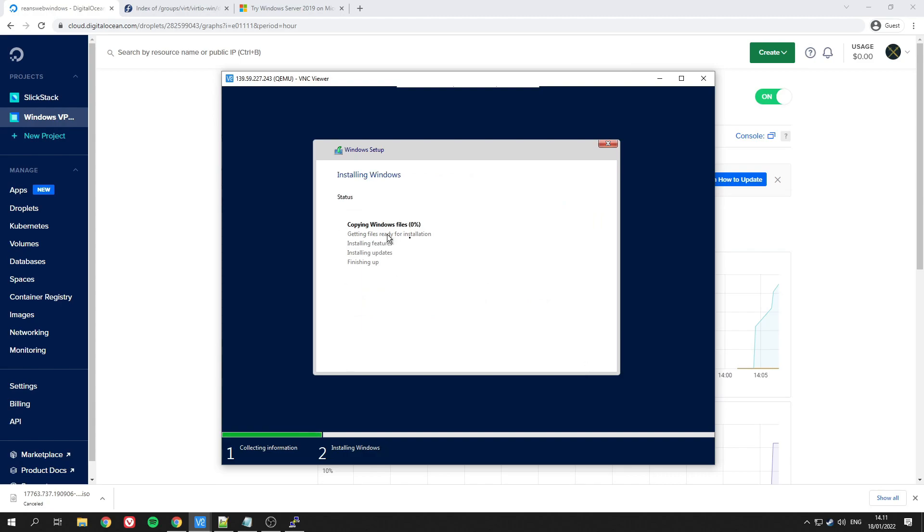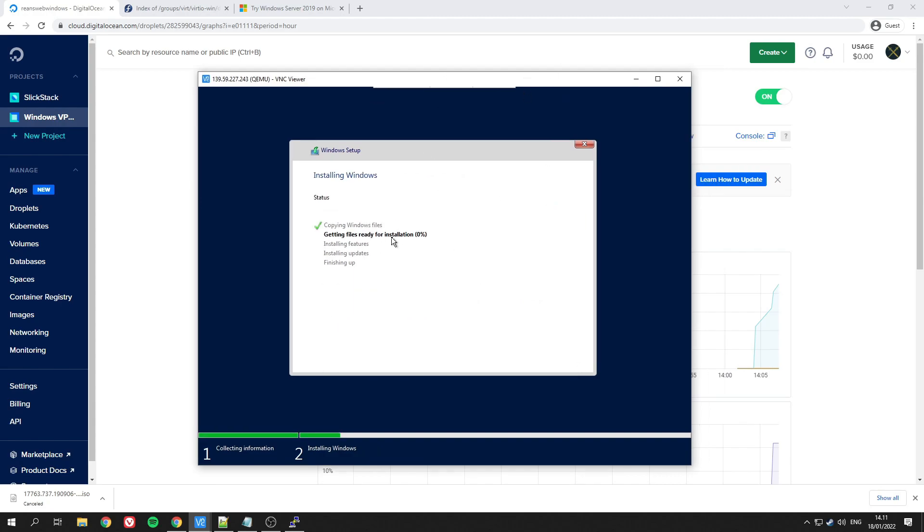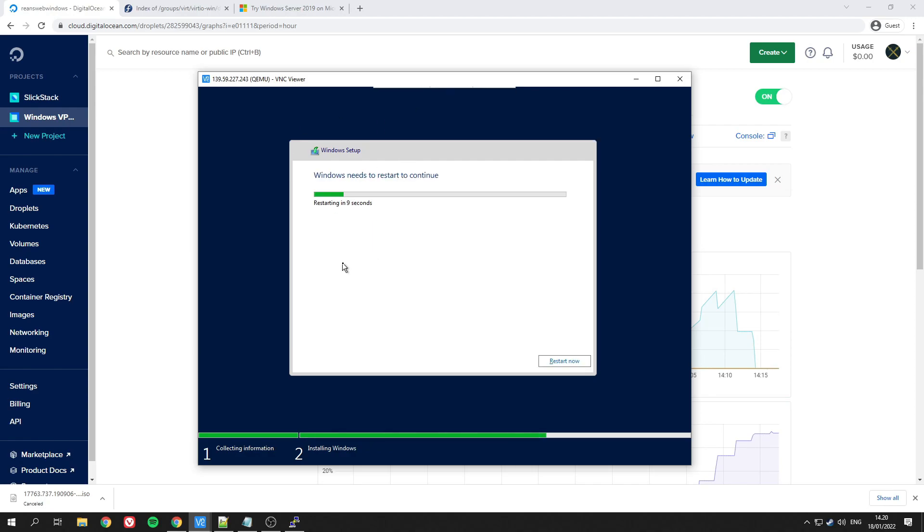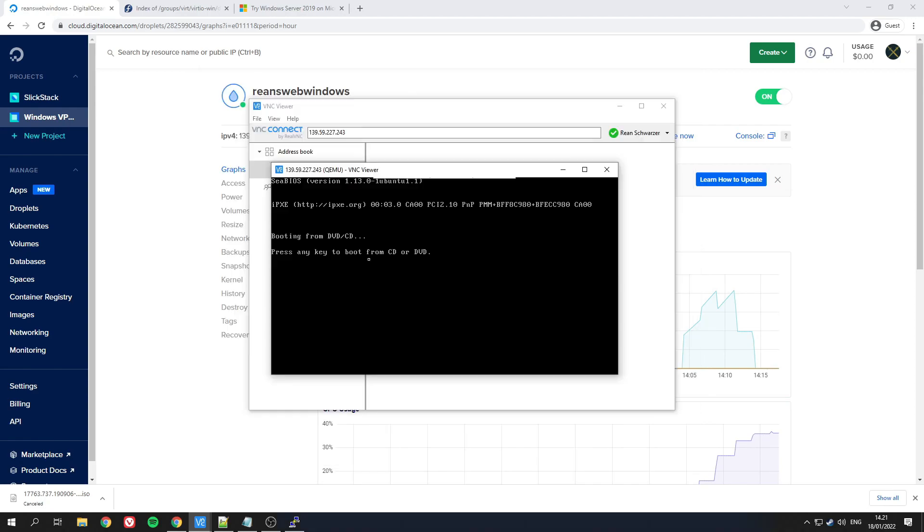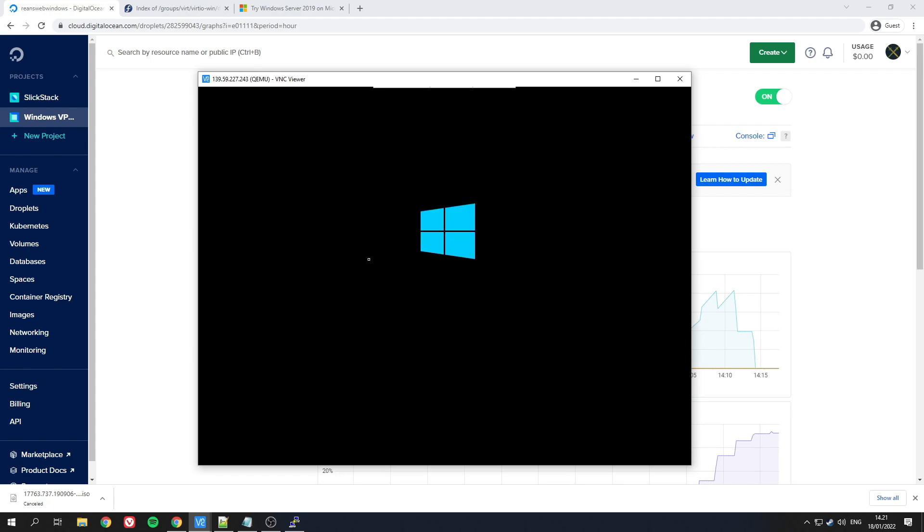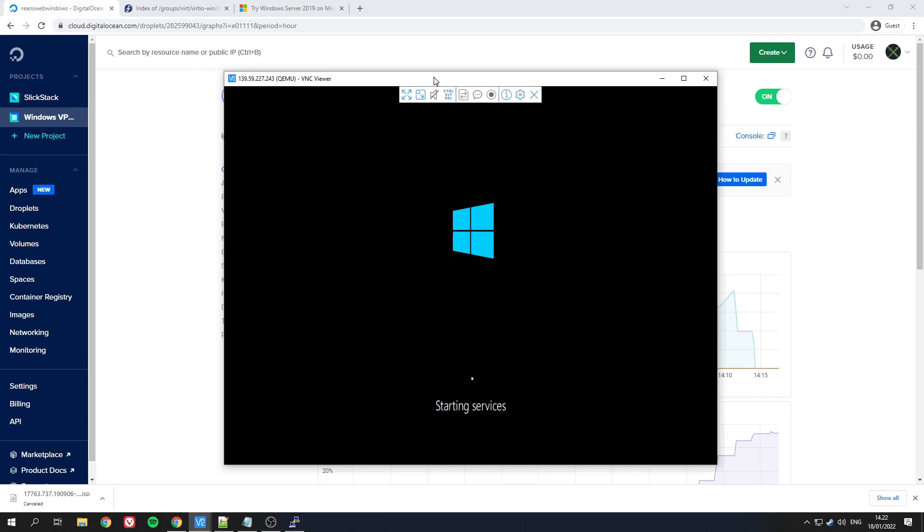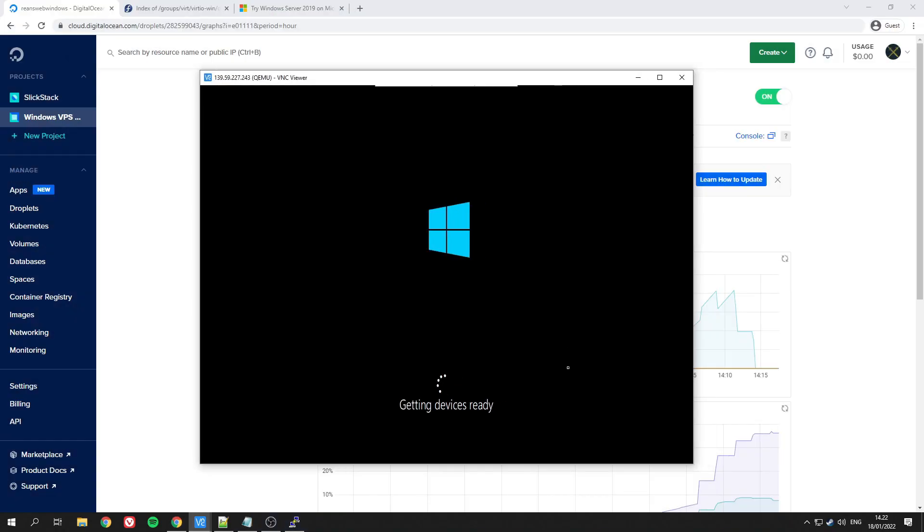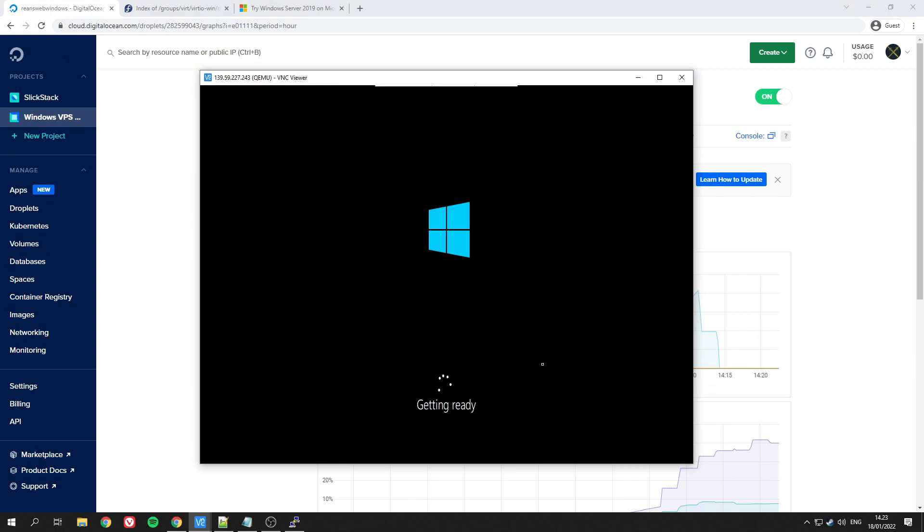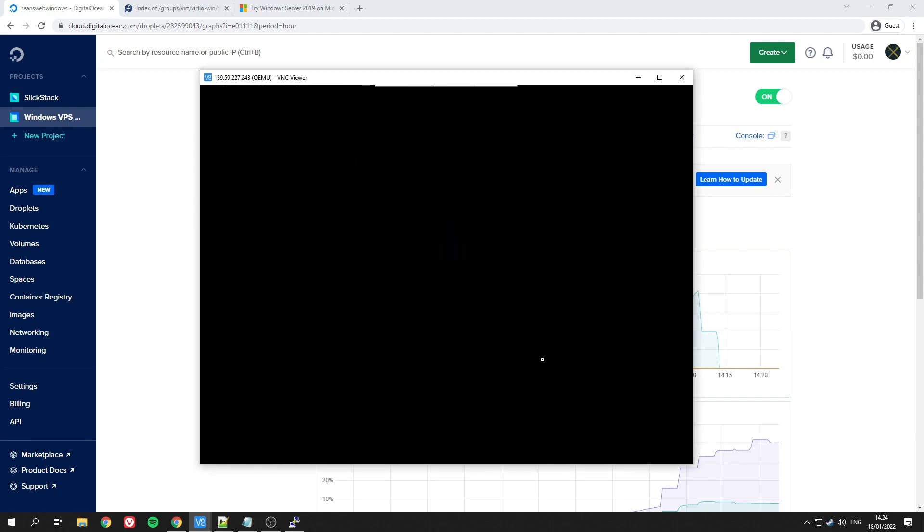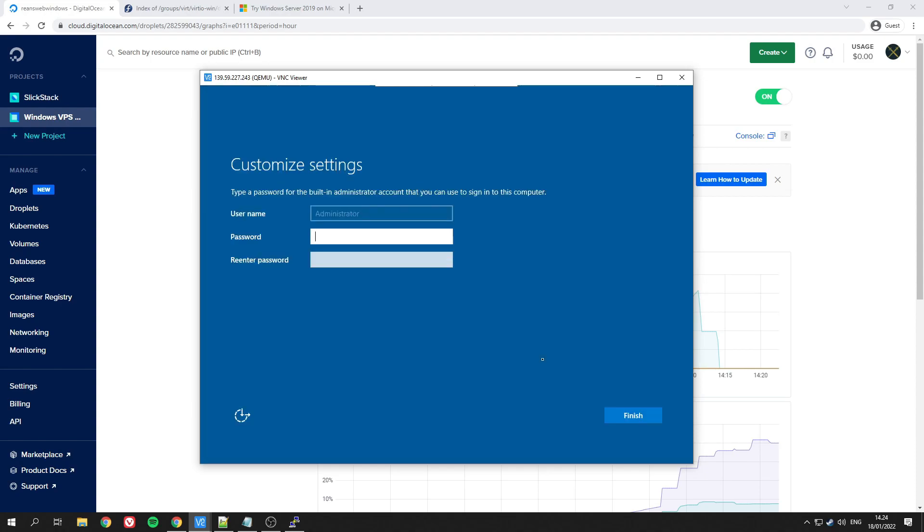This will take a few minutes, maybe even more, depending on how fast the droplet is, so just be patient. This droplet will restart a few times when it's installing—just don't worry when it flashes and closes by itself. It will eventually boot up normally, as you can see here. Now you can pick your own password to log into Windows.